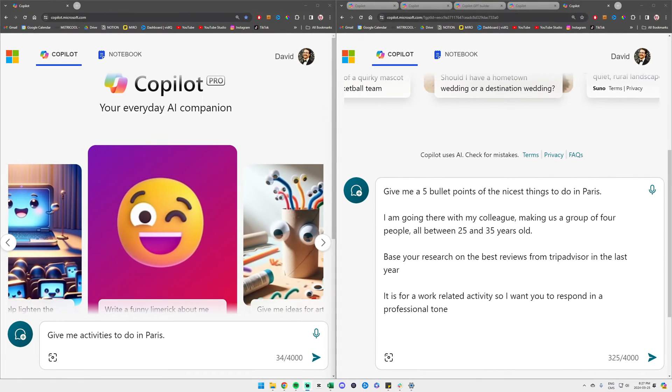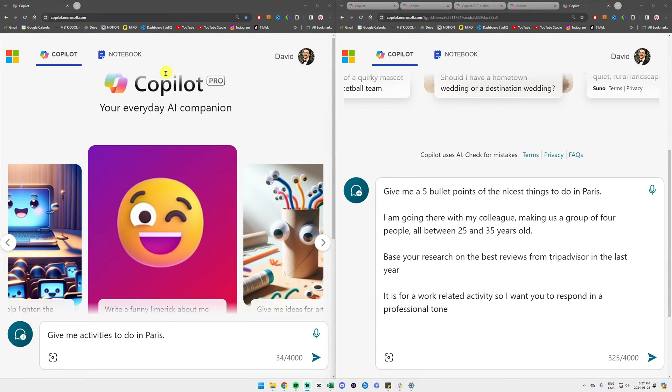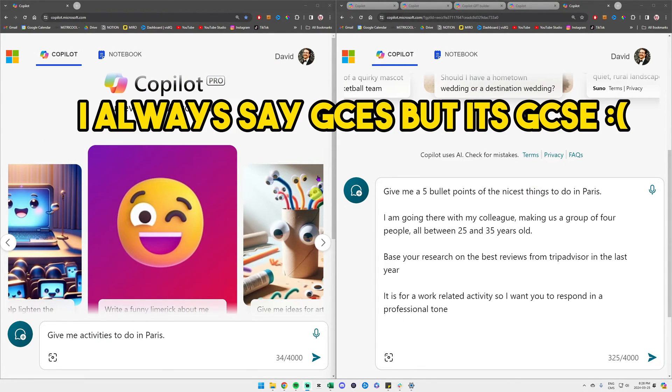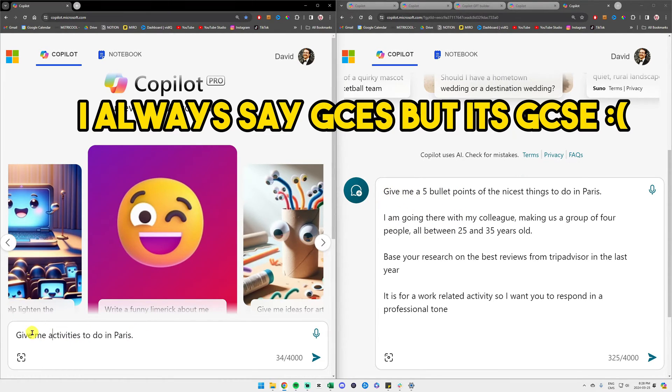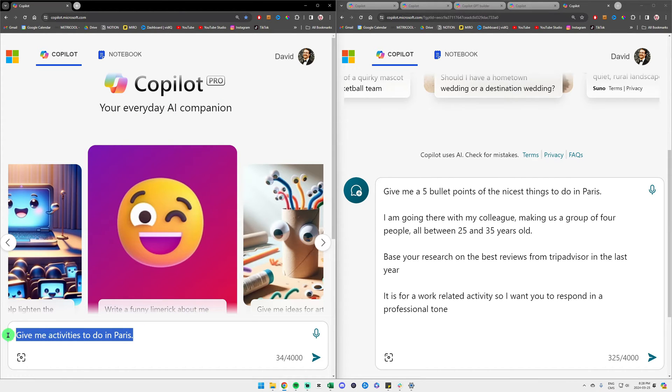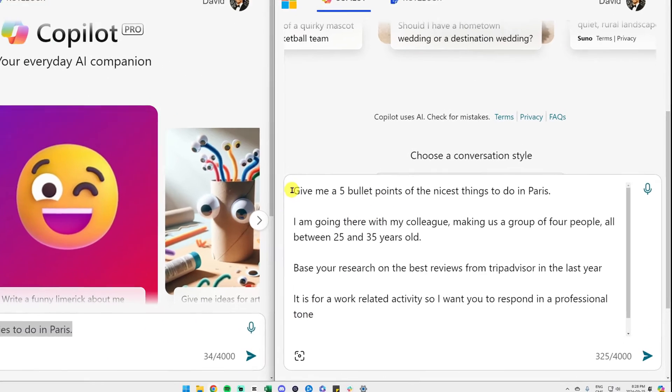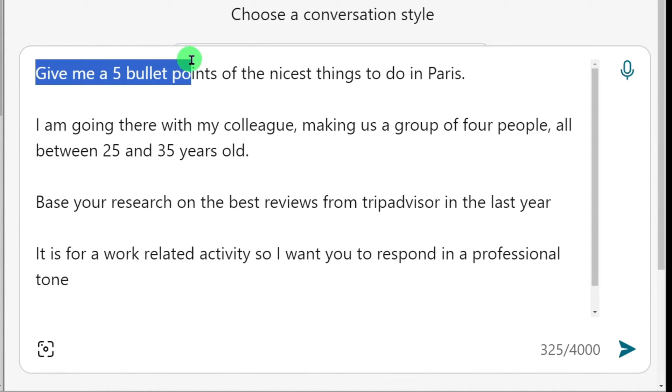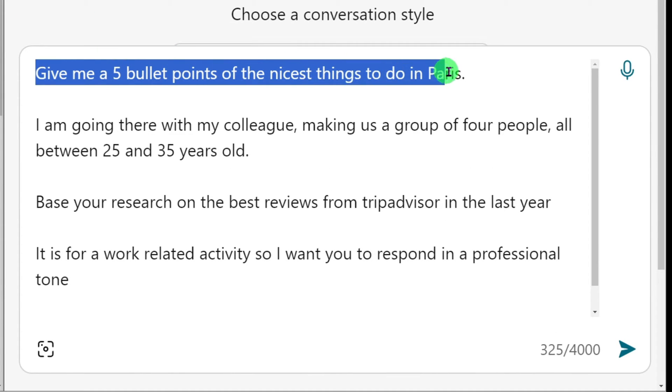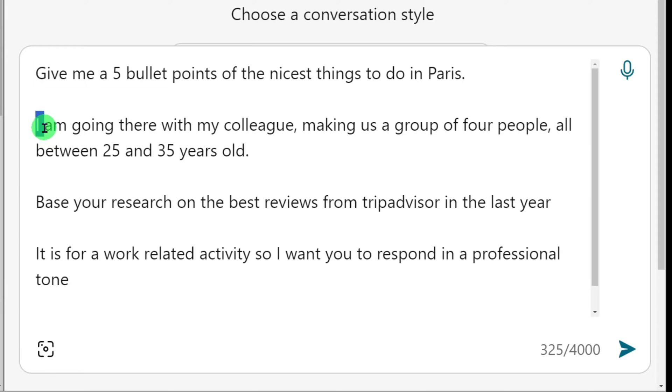Similarly to what we did with the custom GPT, I will compare a very generic prompt to the left with a very detailed GCES formula prompt on the right. So to the left, we have give me activities to do in Paris. Very generic. And to the right, we have a goal: give me five bullet points of the nicest things to do in Paris. We have a context: I am going there with my colleagues.